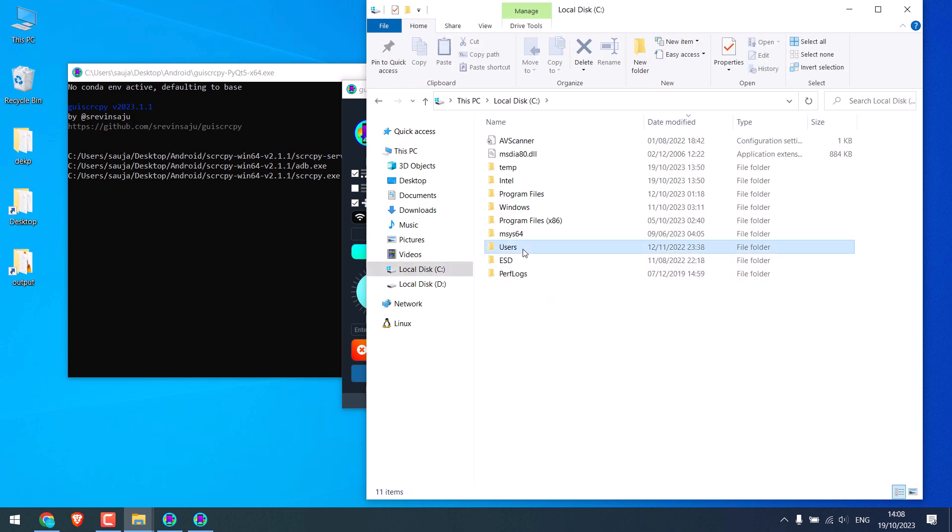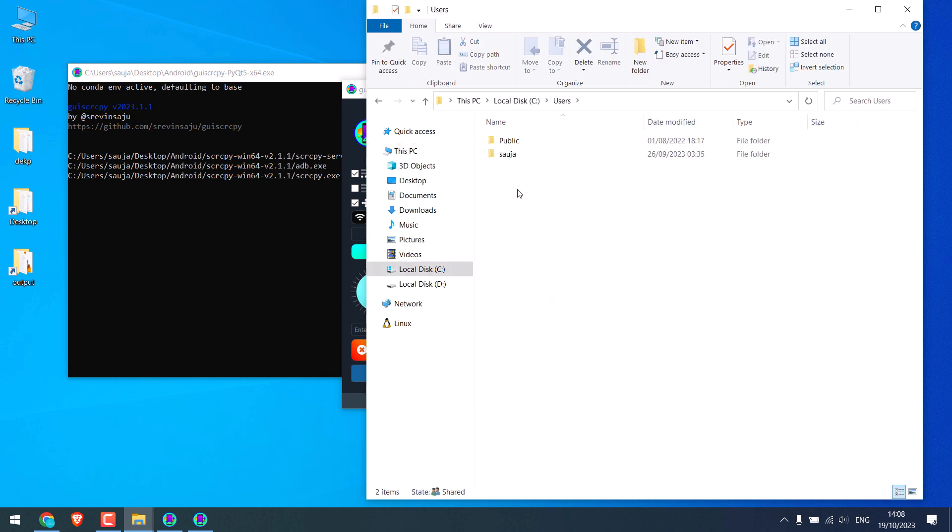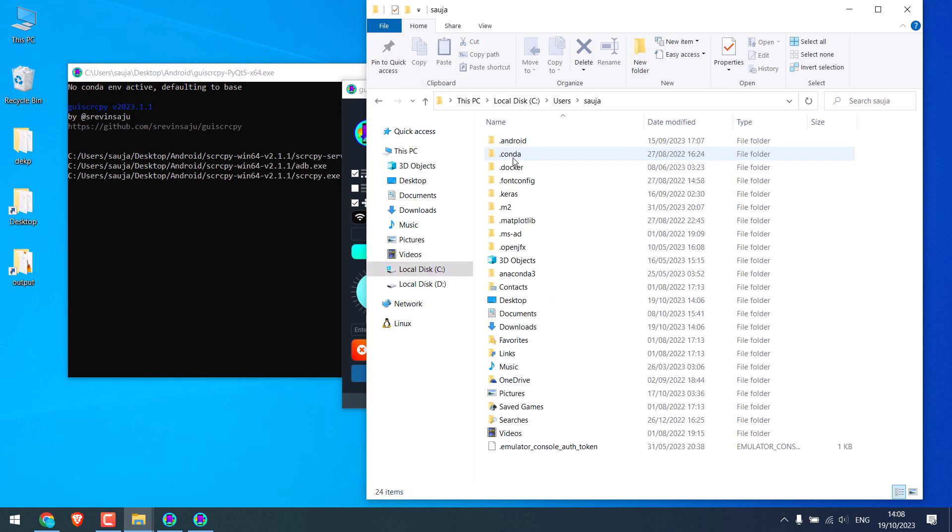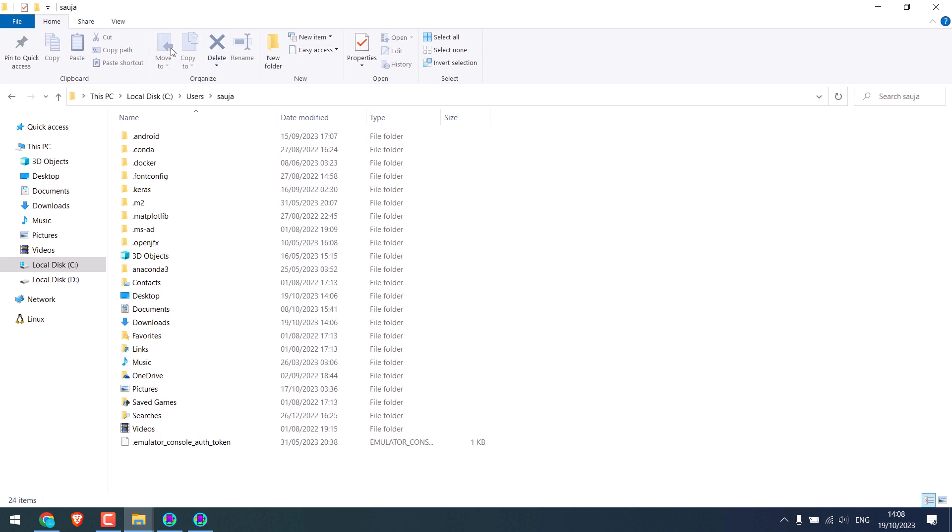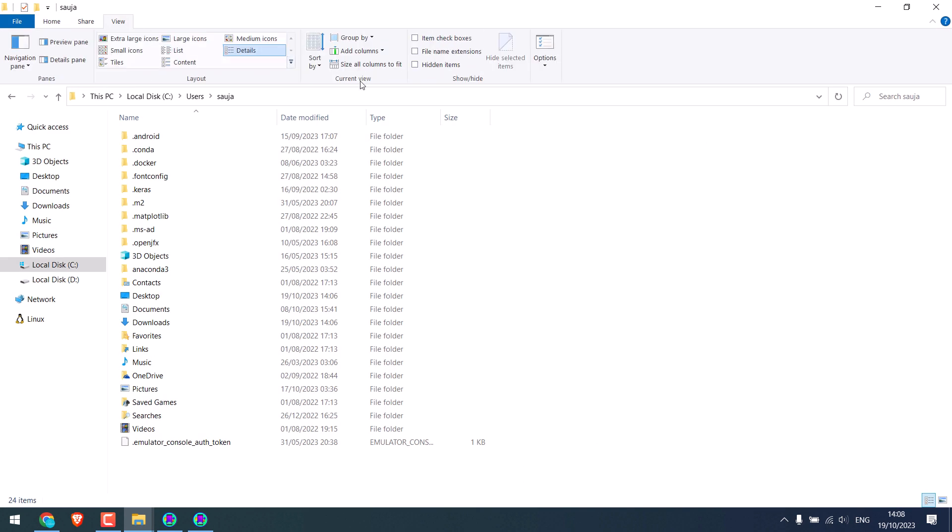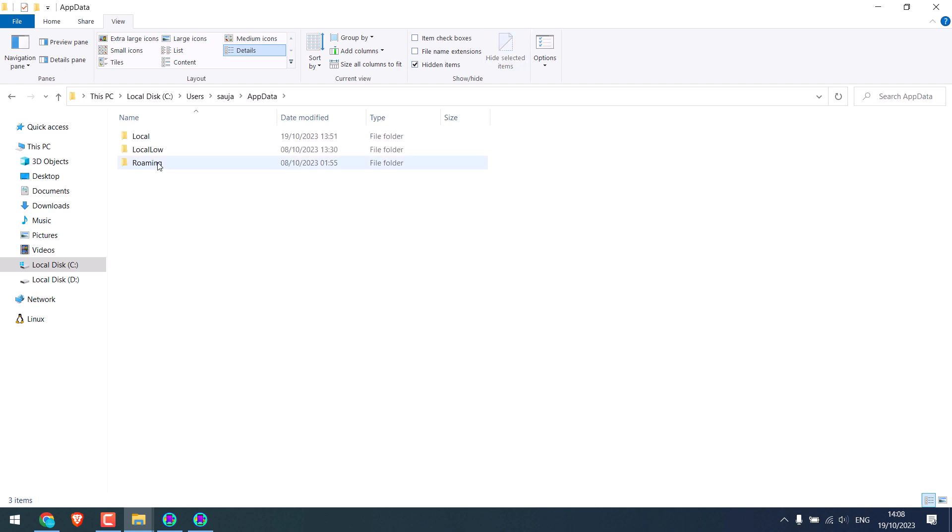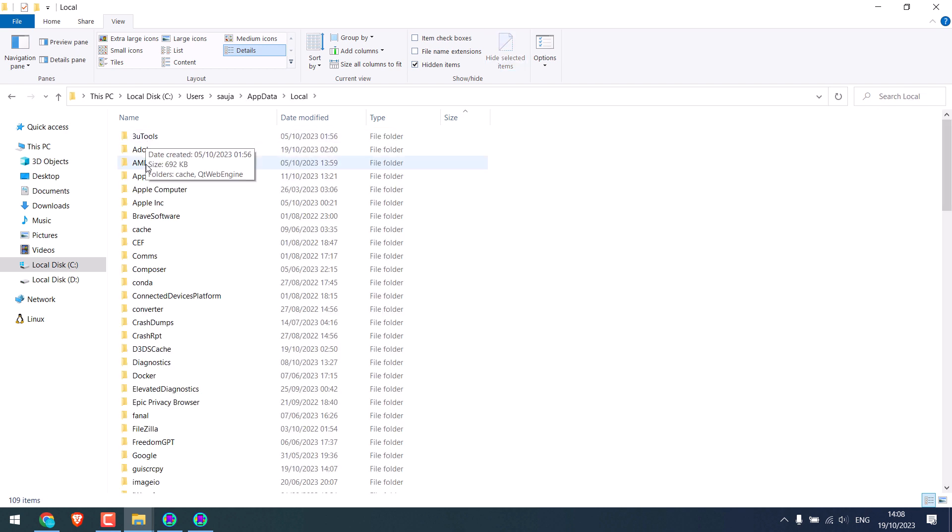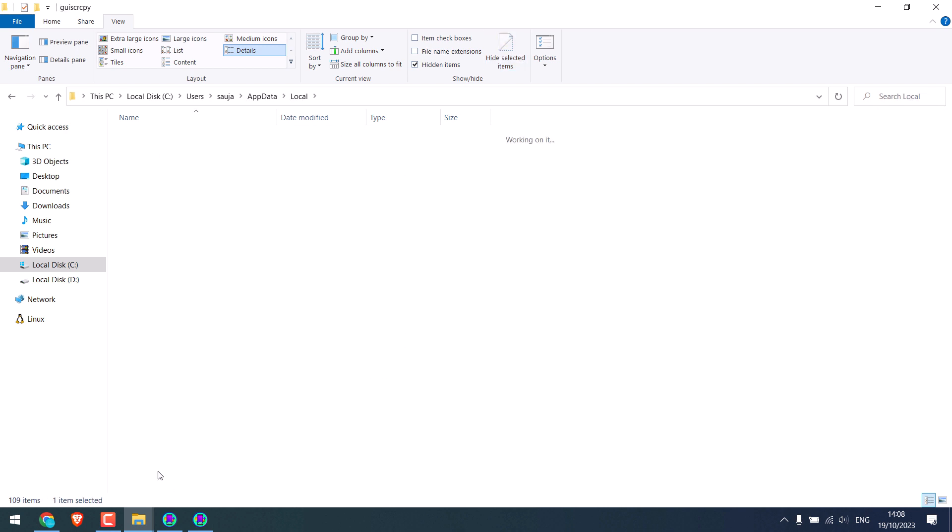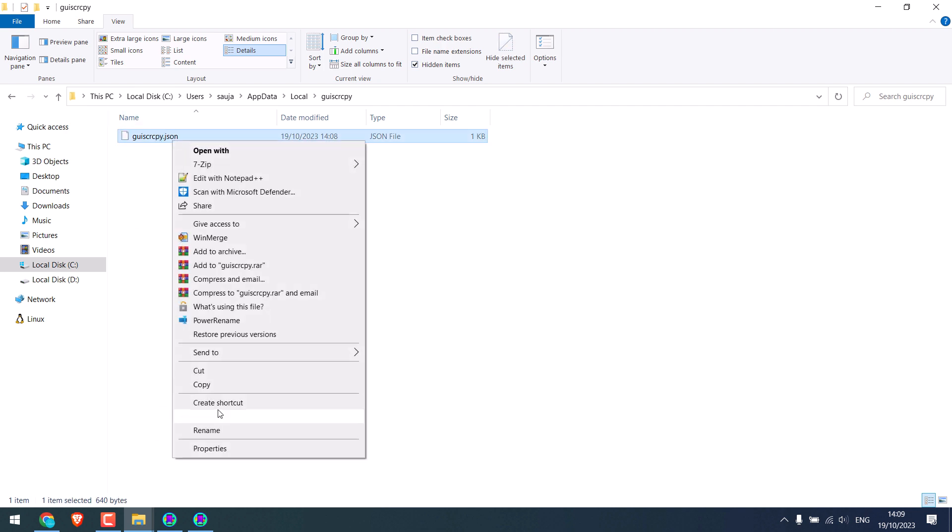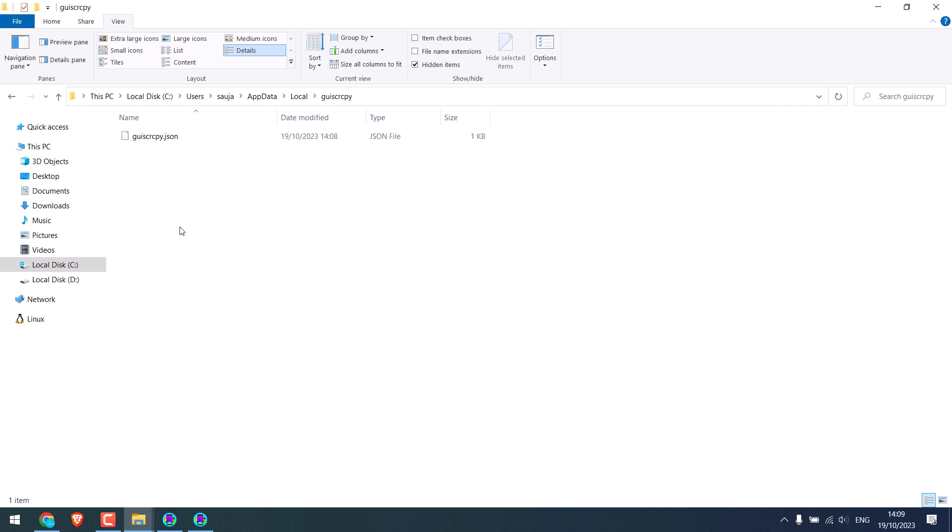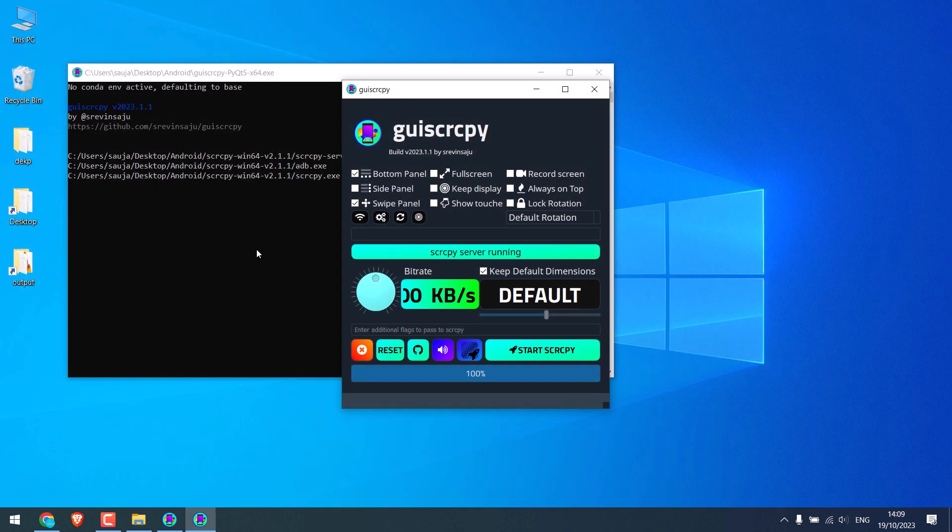Go to Users, locate your username. View and show hidden files. Go to AppData, go to Local, and go to GUI Scrcpy. And you might have to delete this JSON file. Simply delete this and retry the process. You do not need to delete this if it is working all fine. So in our case it's working all good, so I did not delete the file.